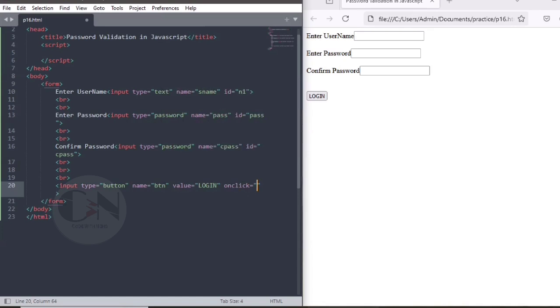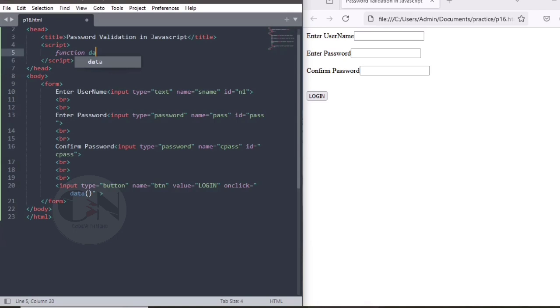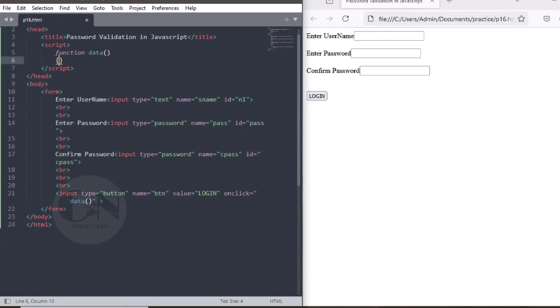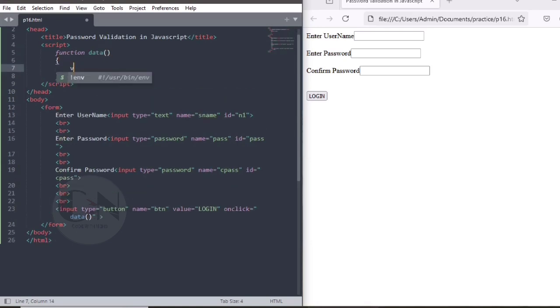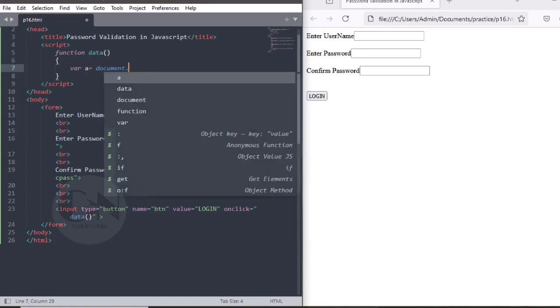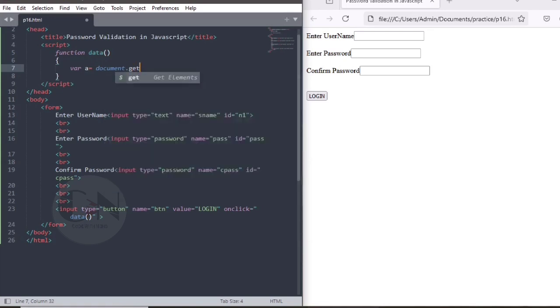Declaring an onclick function as data in our button tag. In the script tag, using function data, declaring variables as a, b, c for username, password, and confirm password respectively.